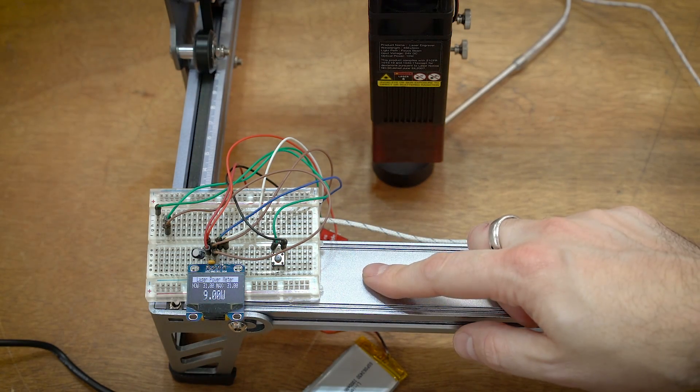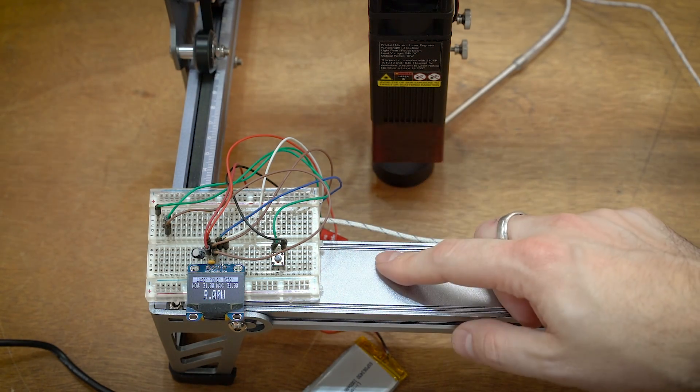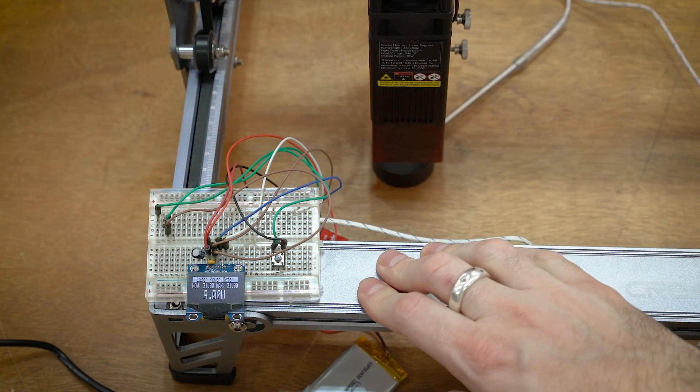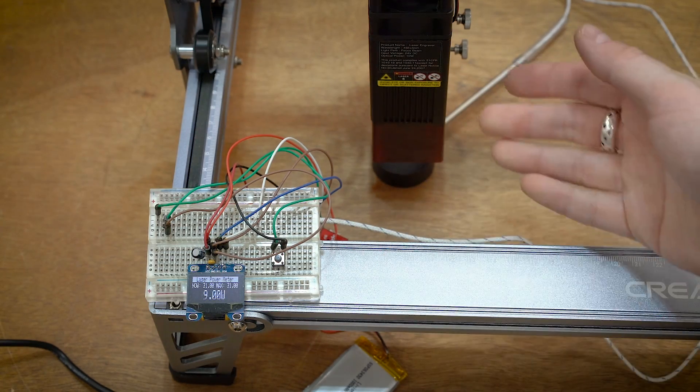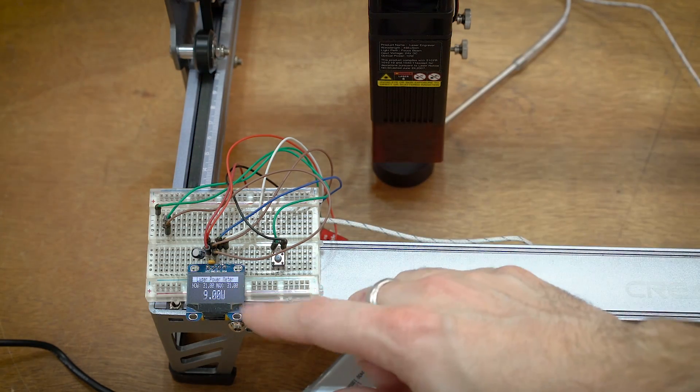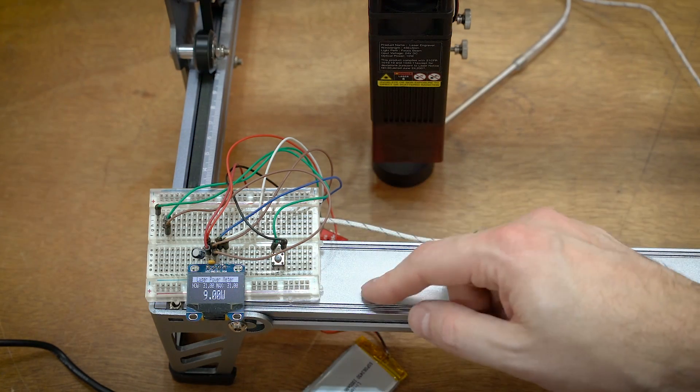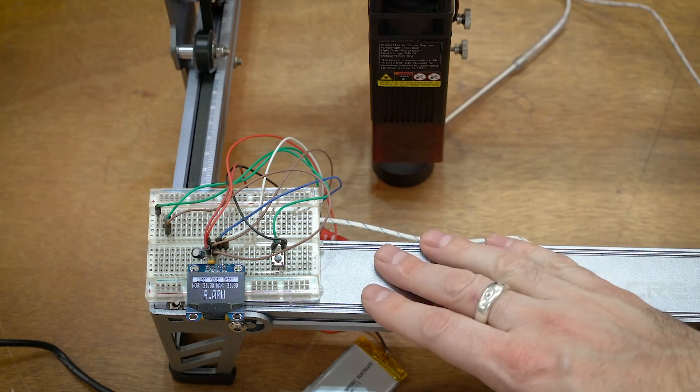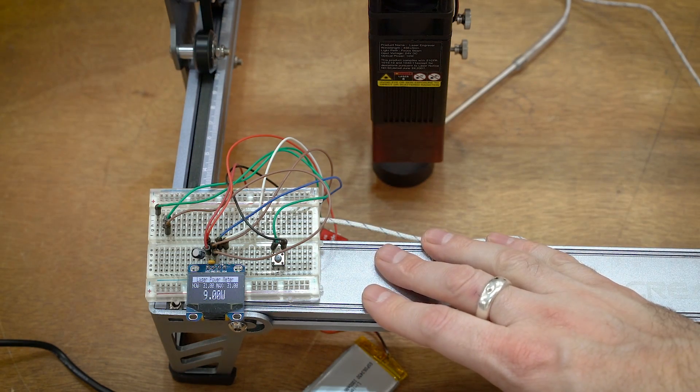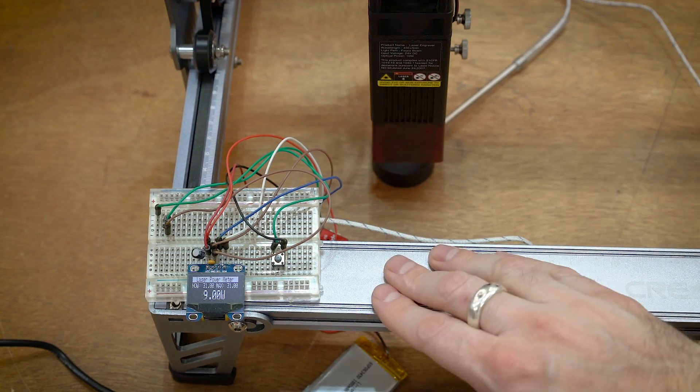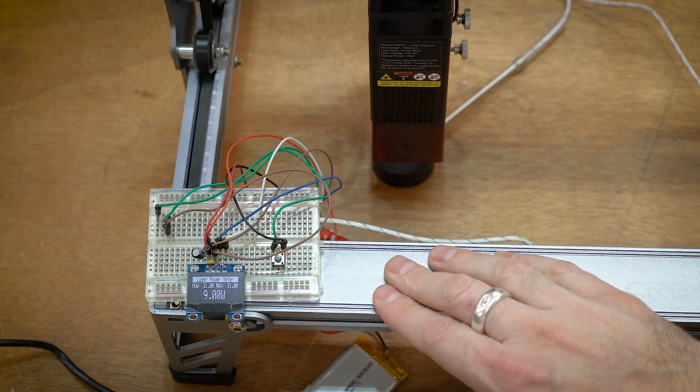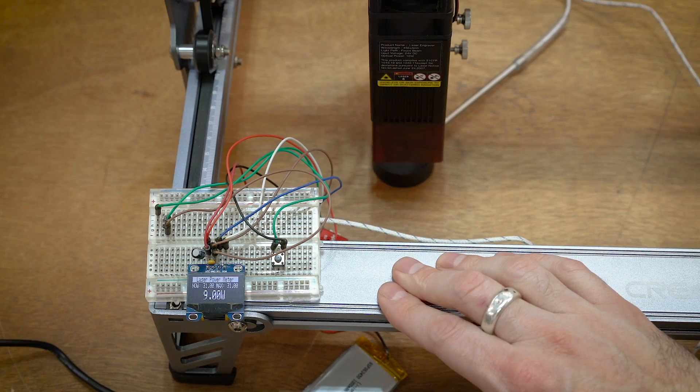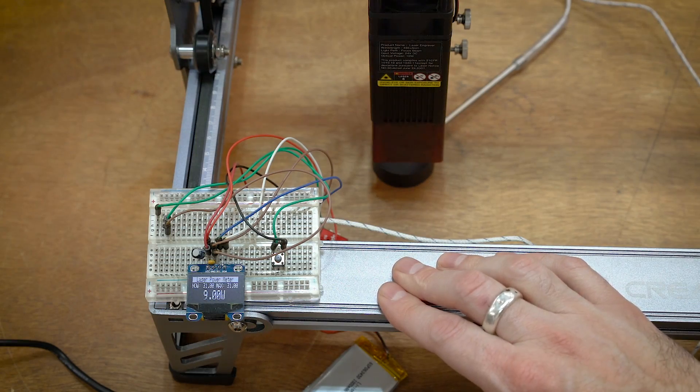I'm not really going to hold that against the Creality. Nine watts is still pretty close to its rated 10, and the granularity of this really isn't all that good. It's probably plus or minus one watt. So that is close enough, but the Ortur definitely seems to be a little bit more powerful.